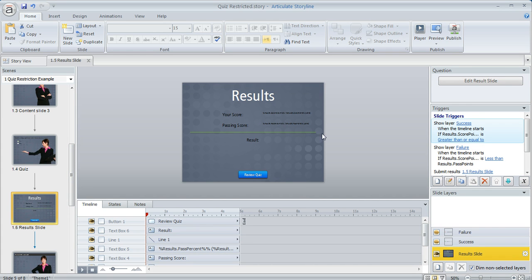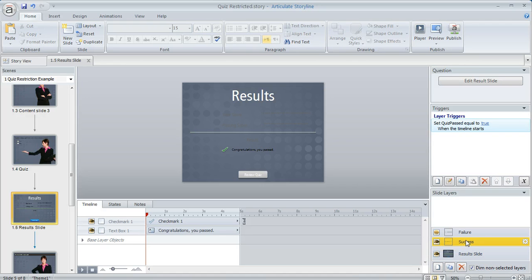The way that results work in Storyline is when the learner gets to the result slide they're going to see either a success layer or a failure layer depending on how they scored.